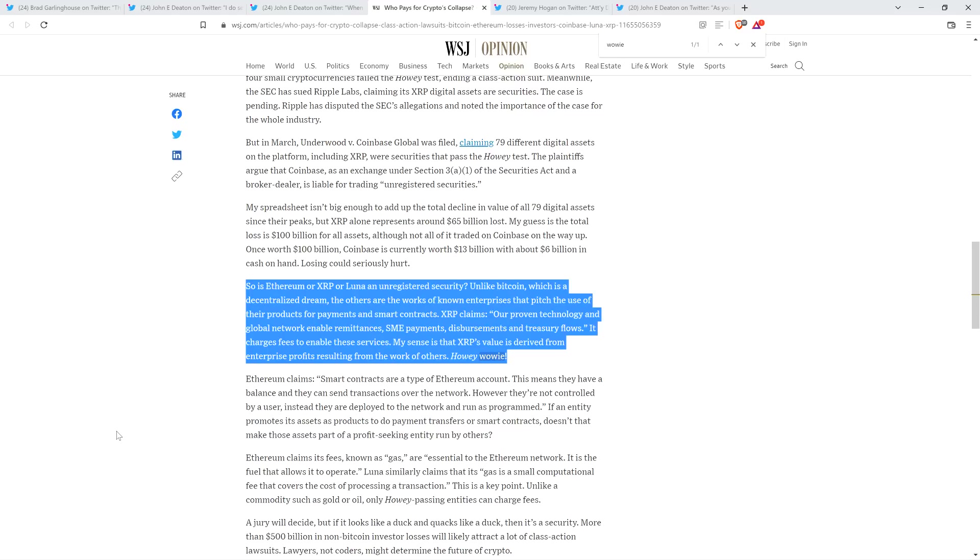'So is Ethereum or XRP or Luna an unregistered security? Unlike Bitcoin, which is a decentralized dream, the others are the works of known enterprises that pitch the use of their products for payments and smart contracts.'